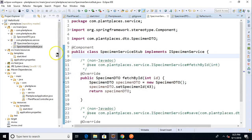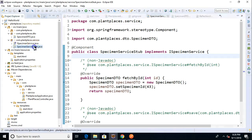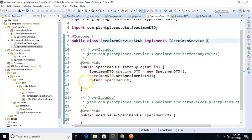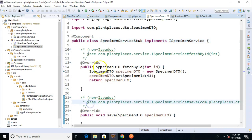and you notice that now we have iSpecimen Service. Also, take a look at Specimen Service stub and you notice that now it implements iSpecimen Service. Now, here's something that's handy. Do you see when I did that it actually threw some Javadoc above these methods that I had not Javadoc previously. Fetched by ID and saved.